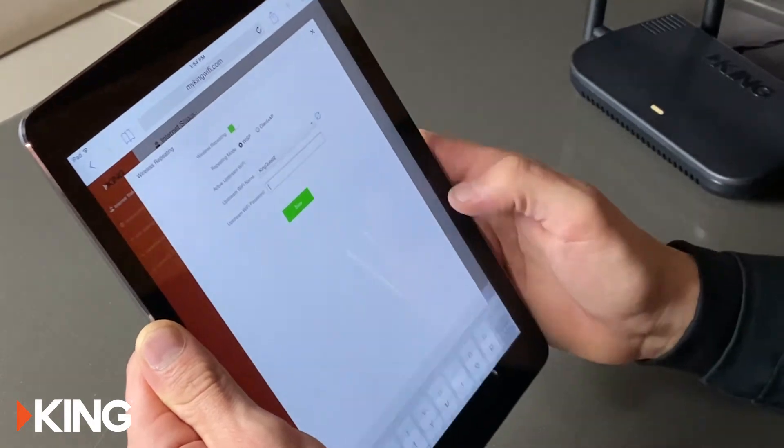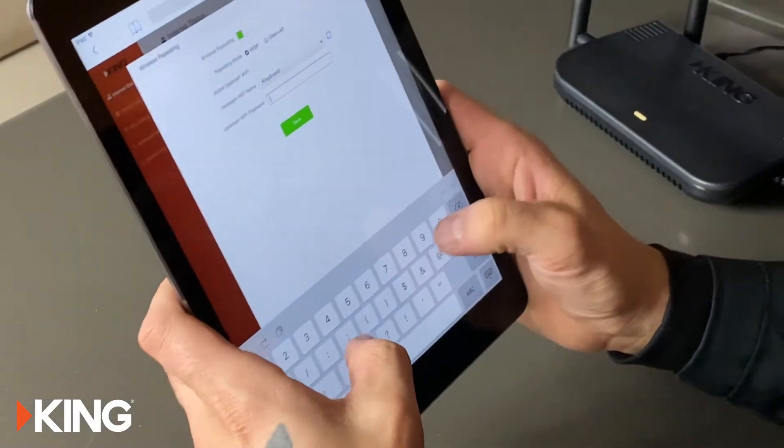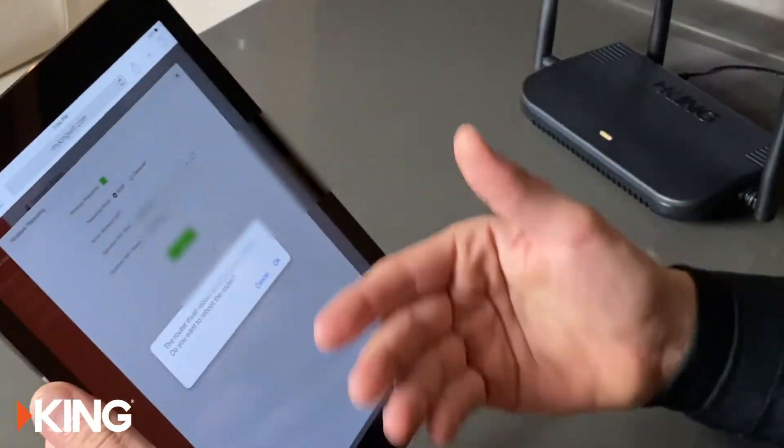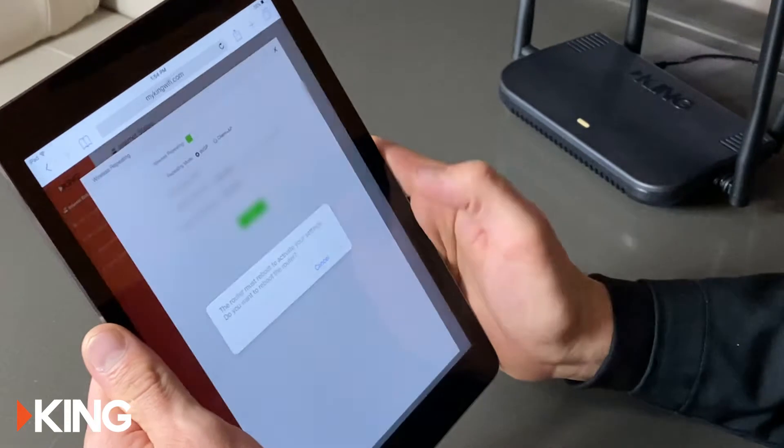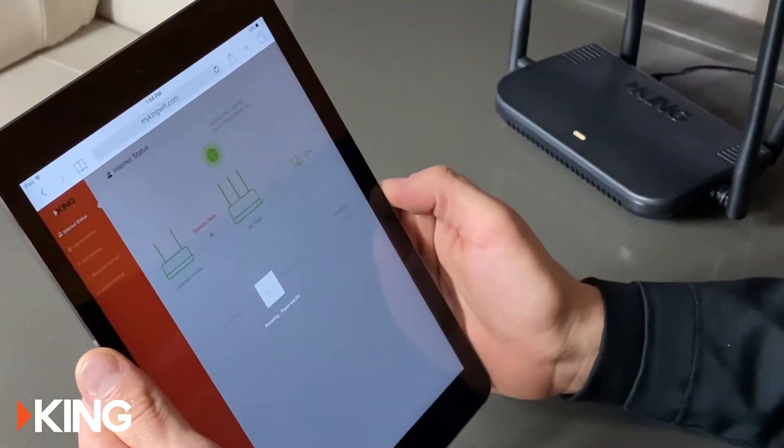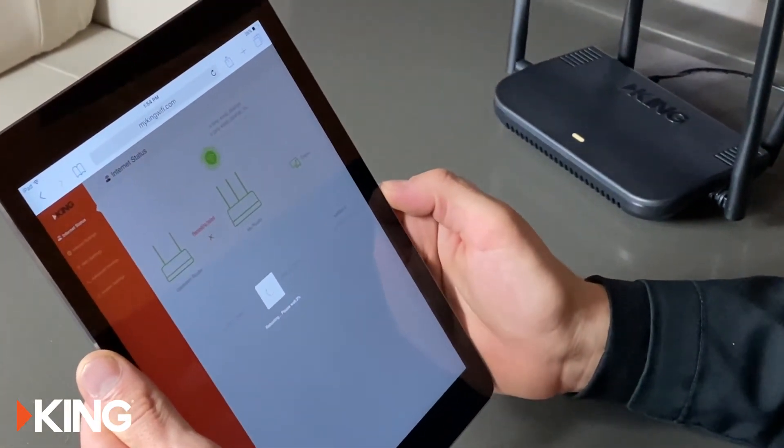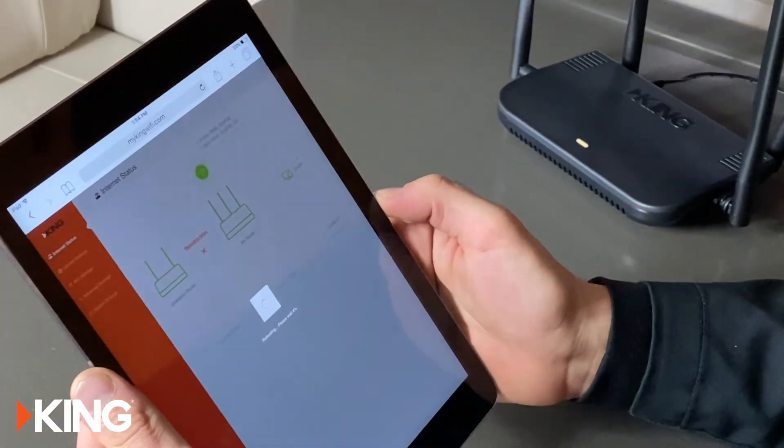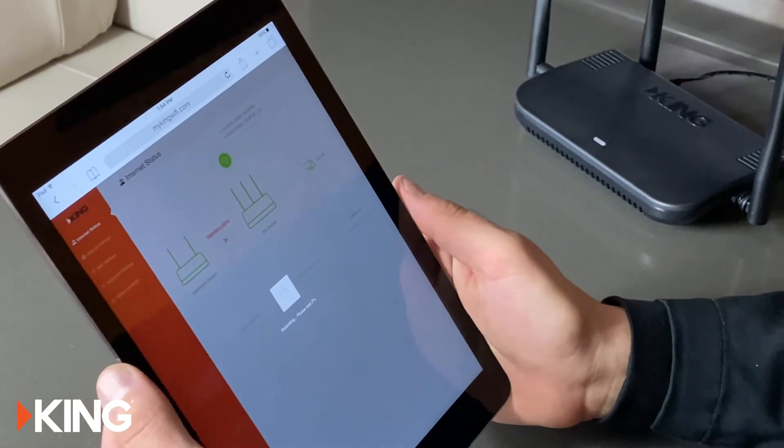You'll add the password if there is one and it's gonna ask you to reboot because it needs to do that so just hit OK and this will take a couple minutes to go from 0 to 100 so we'll give that a moment.